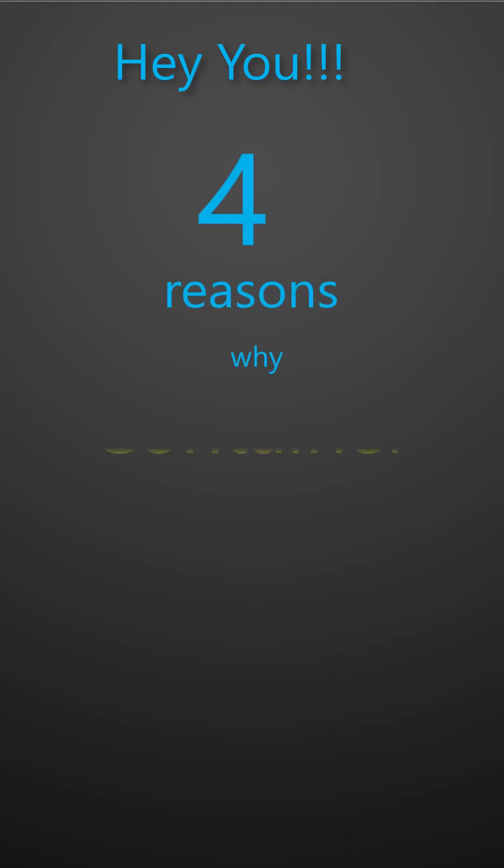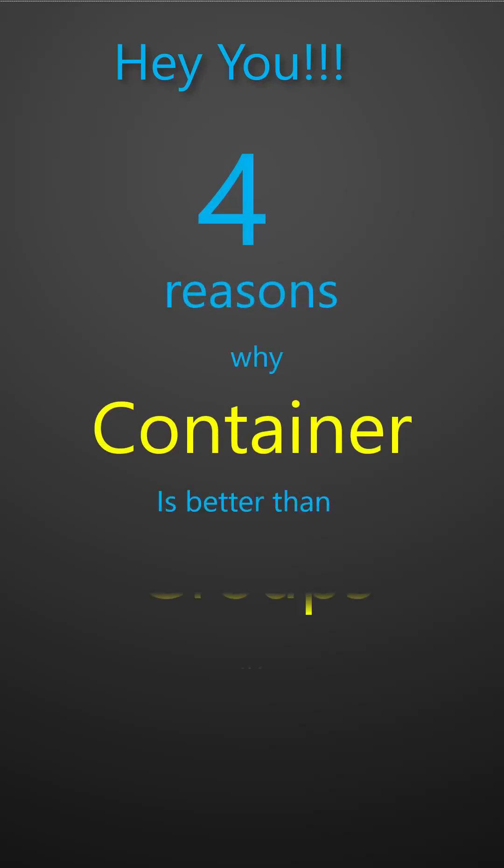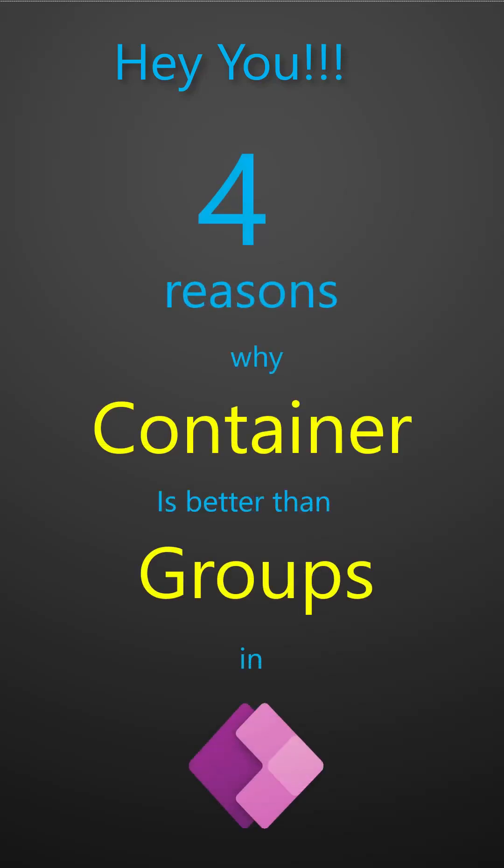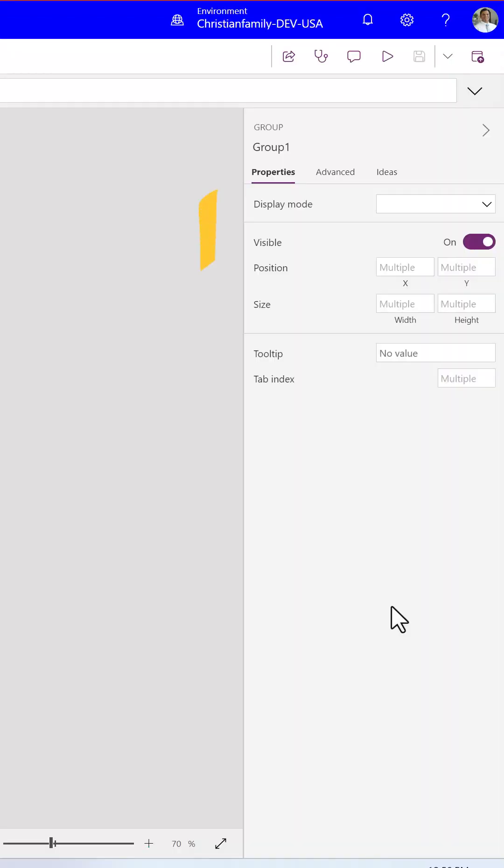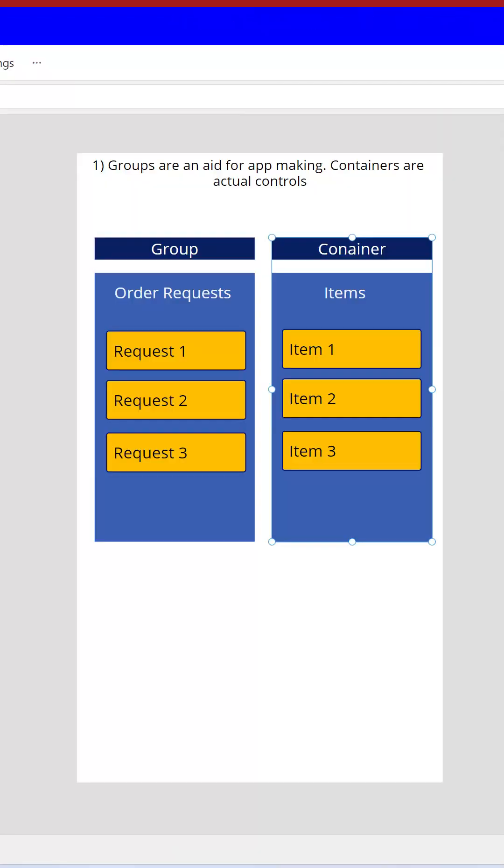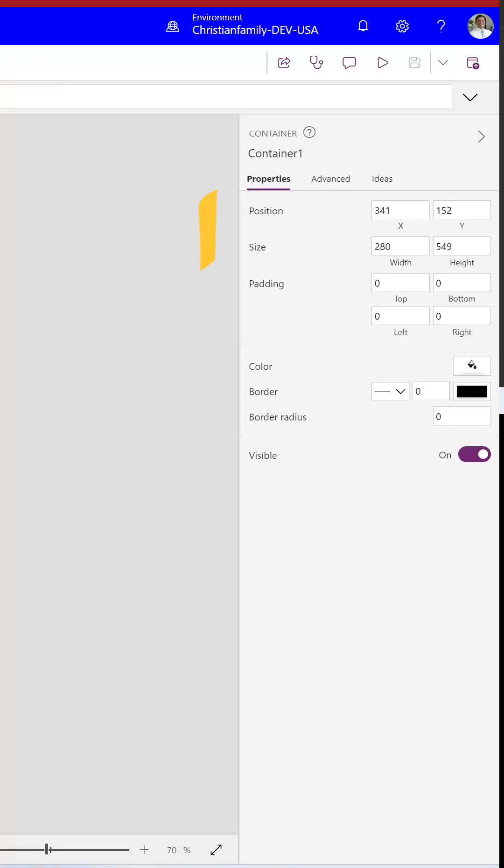Four reasons why containers are better than groups in PowerApps. Groups are an aid for app making. They don't have properties of their own and don't affect the layout of the app. In contrast, containers are actual controls with their own properties like width and border color.